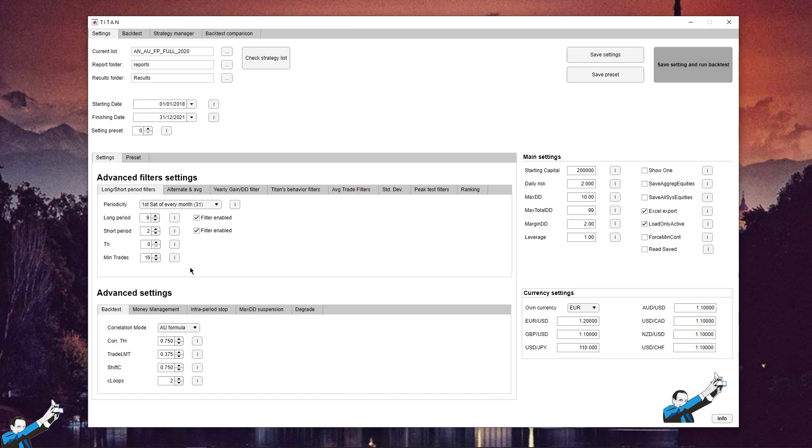The note is that we're using only two filters for this test, which are the long and short period filters. Thanks to this filter, strategies are triggered only when the last nine months and the last two months are both greater than zero.